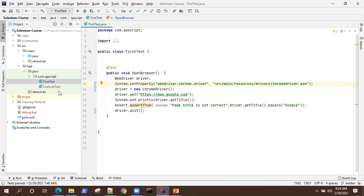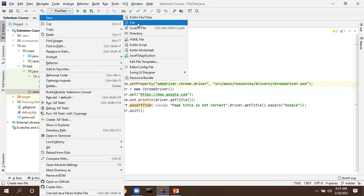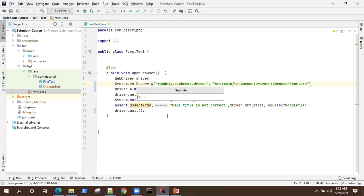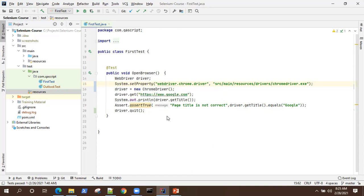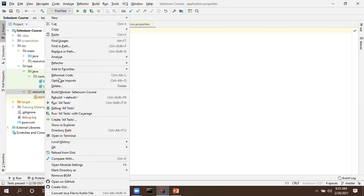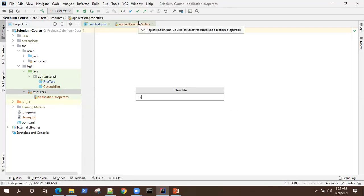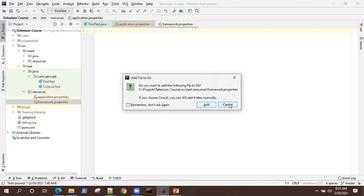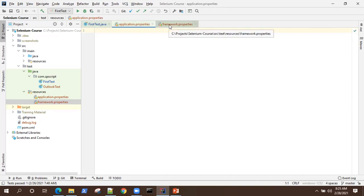We can do that with the help of properties. There are two things we need to do. Under src/test/resources we are going to create a properties file. I will create one called application.properties and another called framework.properties. You can also keep everything inside a single property file, but for using it more effectively inside a framework, I'll put it inside two different properties files, and I'll explain why.